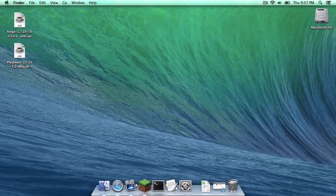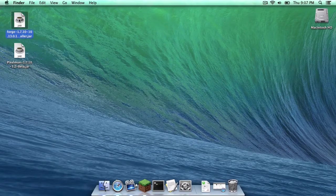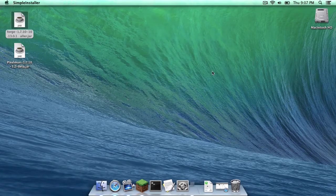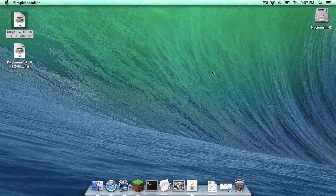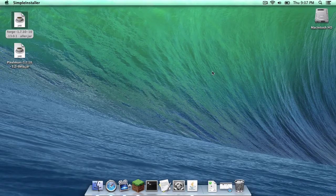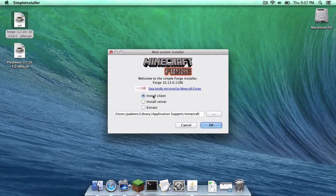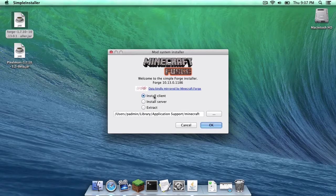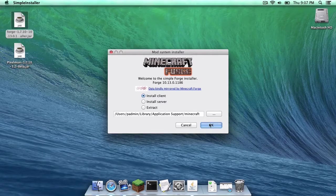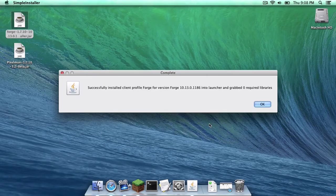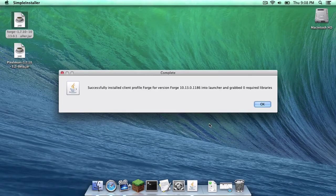The next thing you want to do is open up your Forge.jar that you downloaded. You want to make sure Install Client is selected, then click OK. As you can see, I had a successful install.